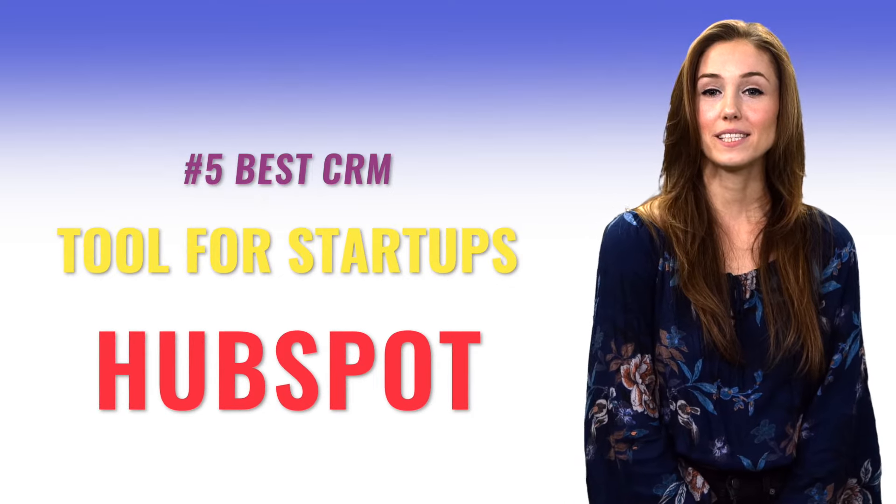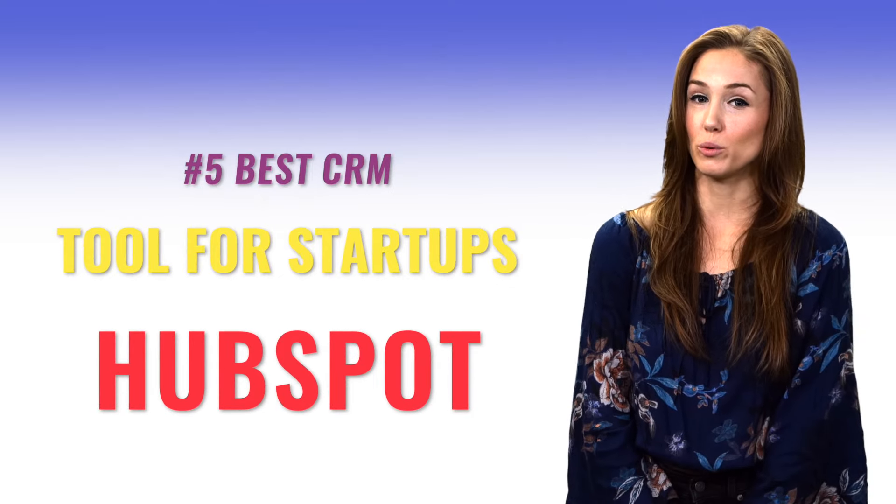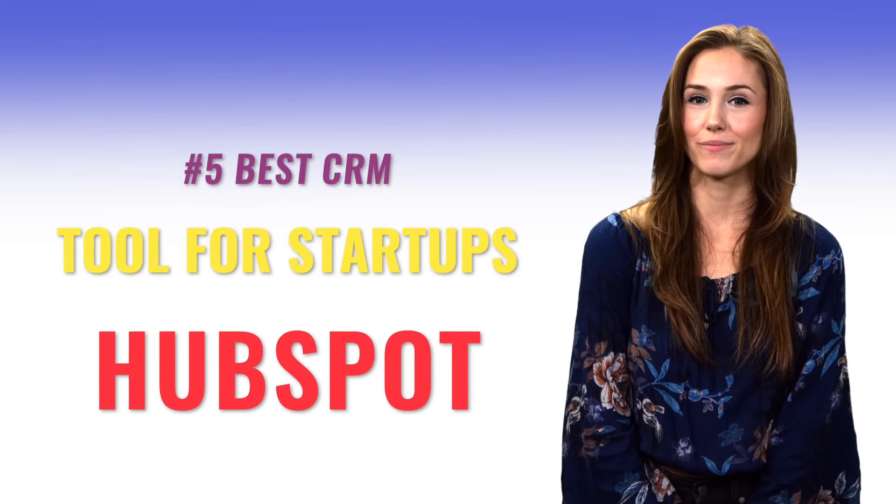Number five. Best CRM tool for startups? HubSpot. If your startup is ready to focus heavily on marketing and sales, then a CRM is a must-have. You can create landing pages for free in HubSpot from one of its many templates using a drag-and-drop editor, so you don't need a design or IT team to help you. Connect Facebook ads to your HubSpot account, and you've got traffic to your landing pages.